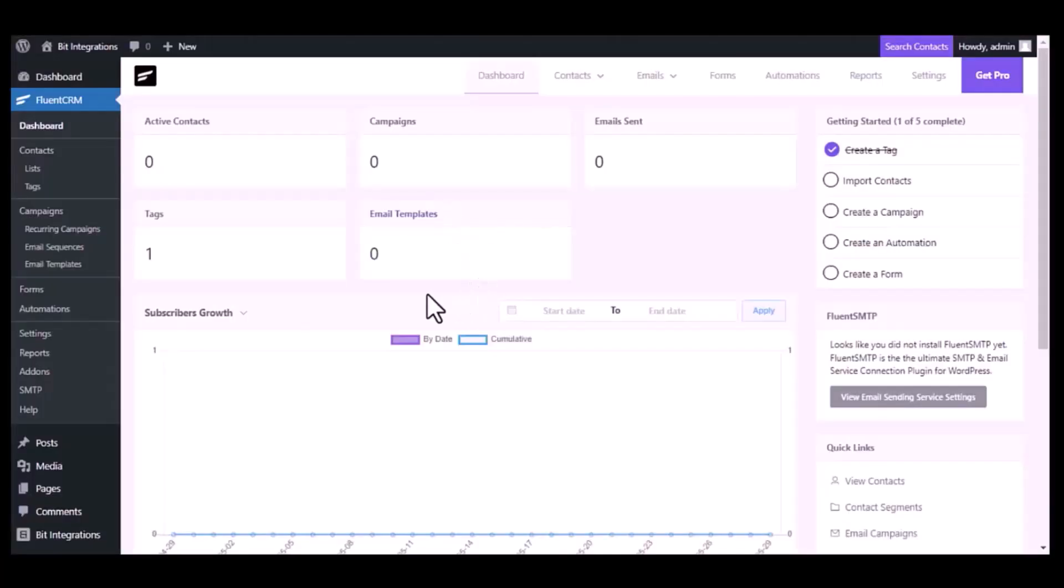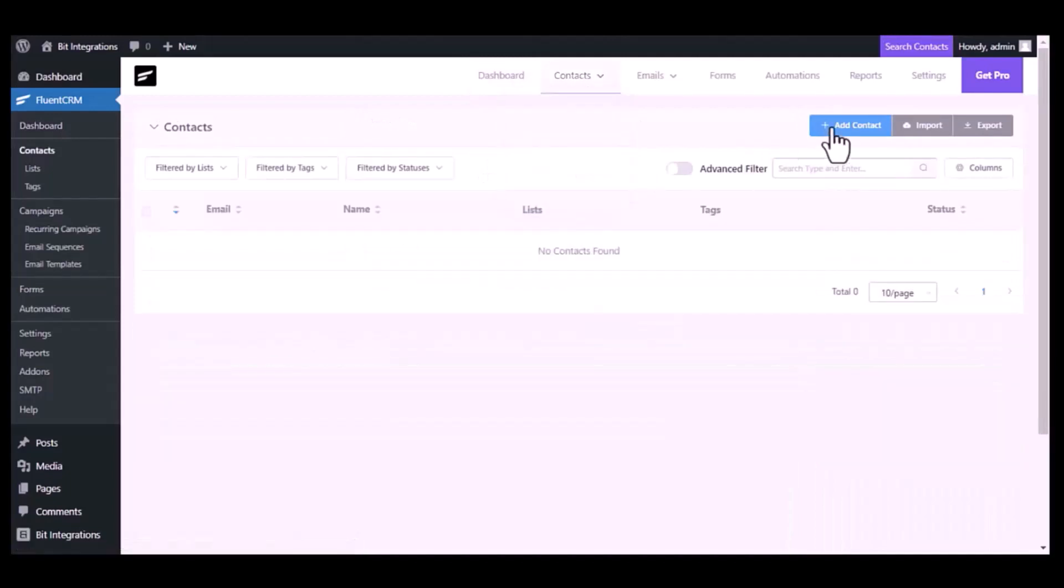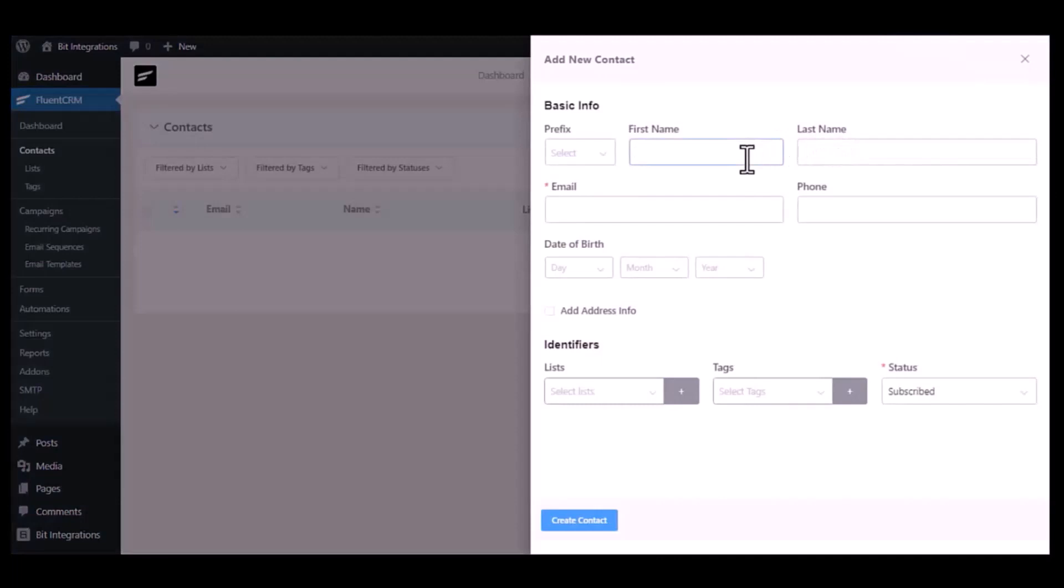Now go to Fluent CRM dashboard. Go to the contact module, click on Add Contact, type some information and create contact.